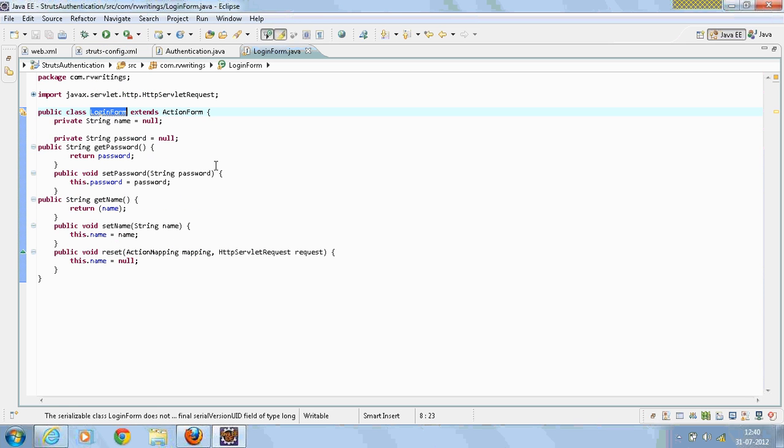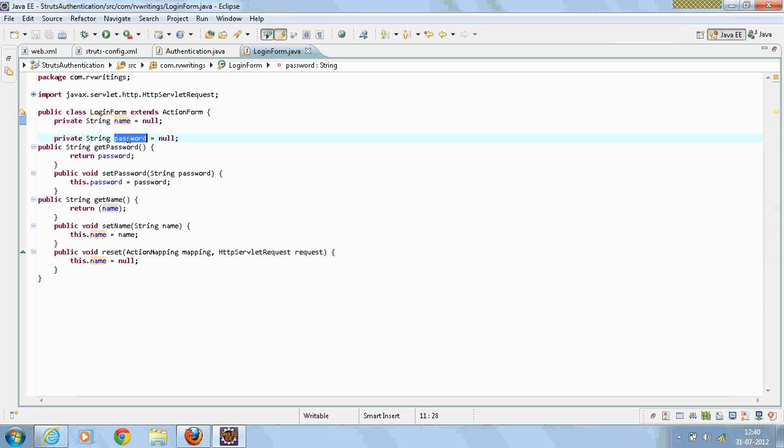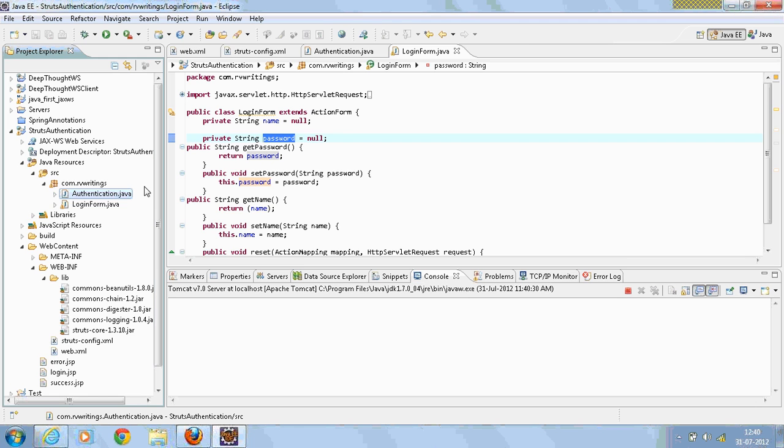And there is a form, action form, login form, which I have created having two variables: name and password.